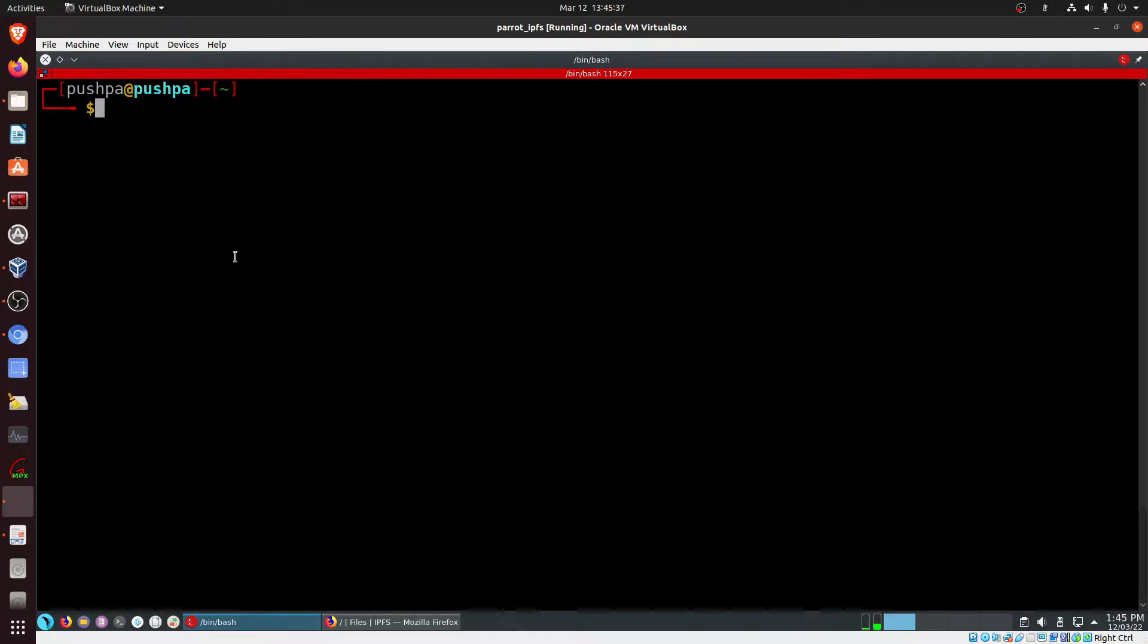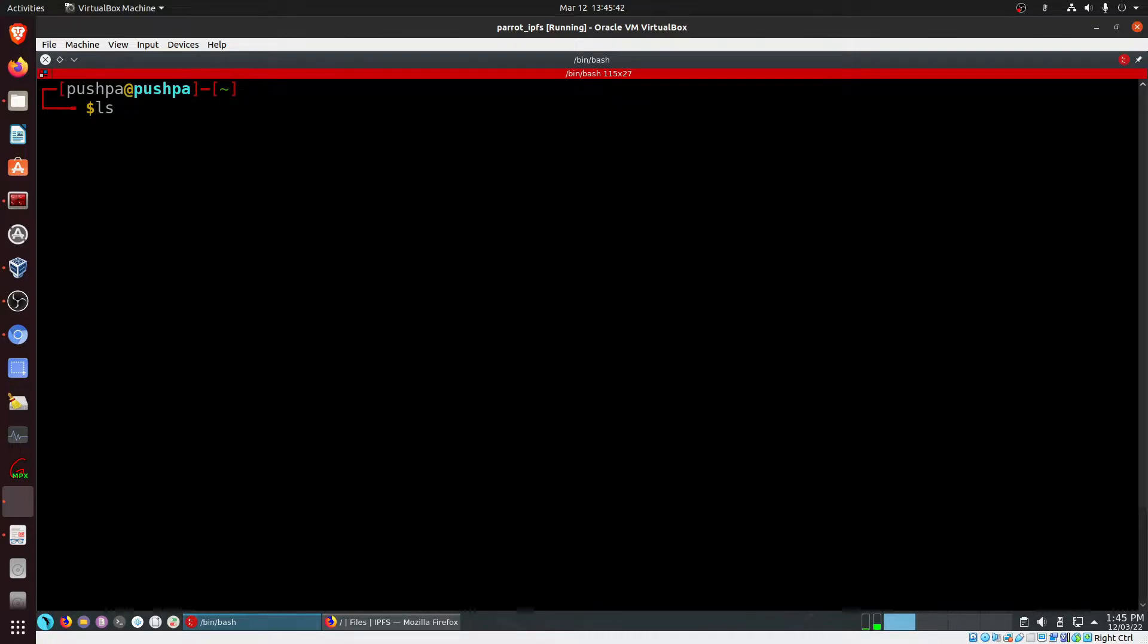Welcome to blockchain nuts and bolts. This video is going to be a very short video where I'm just showing you how to stream a video from IPFS directly.